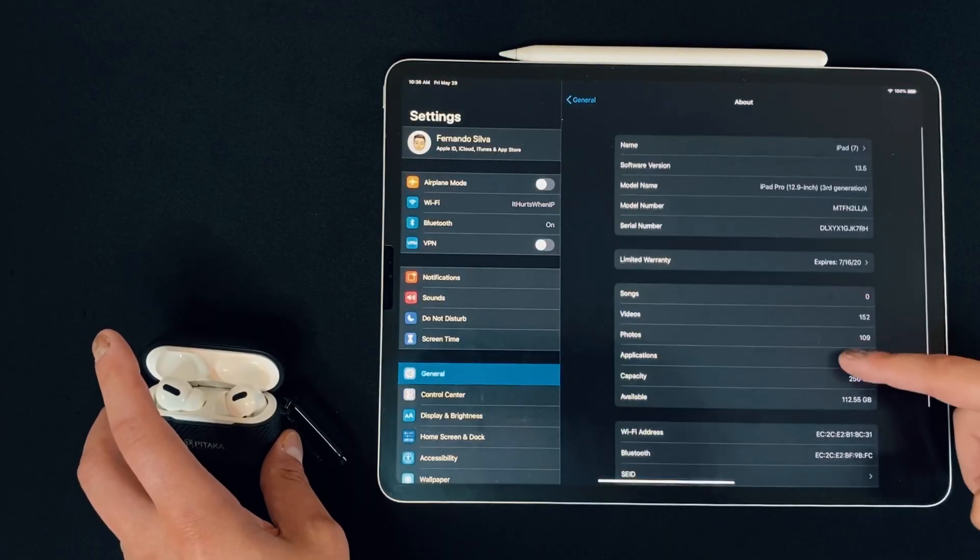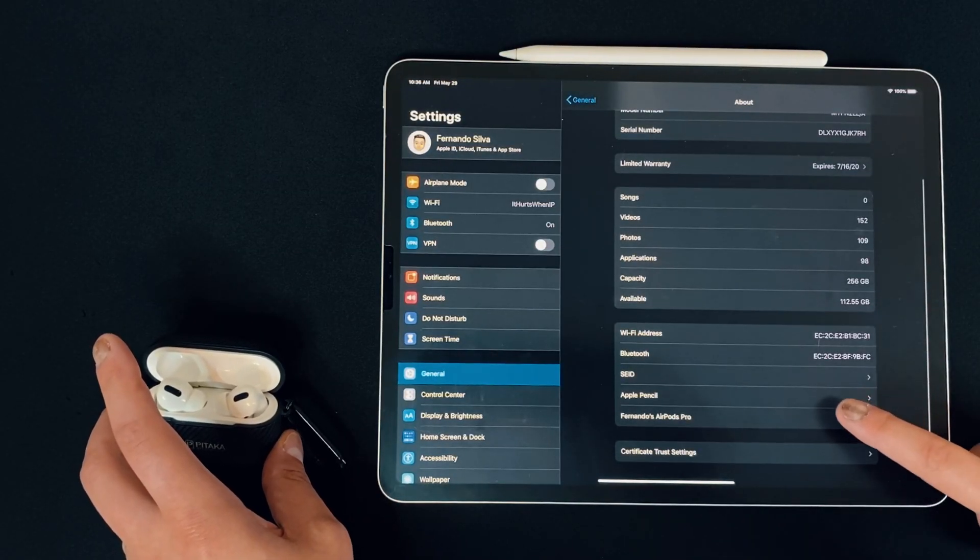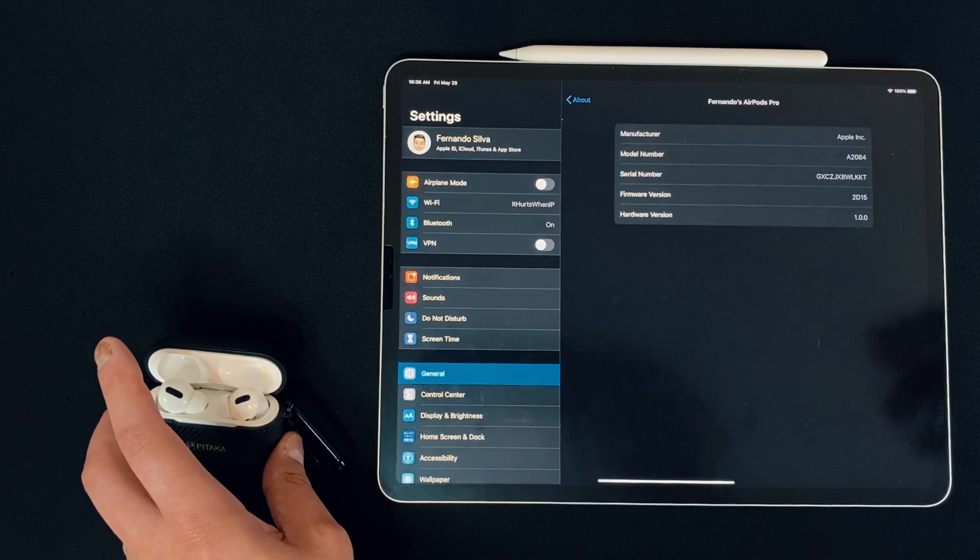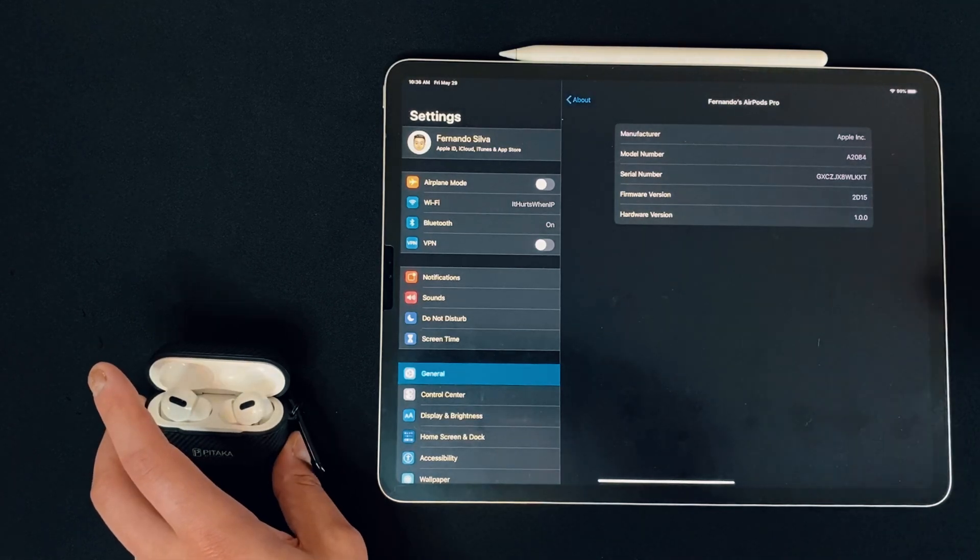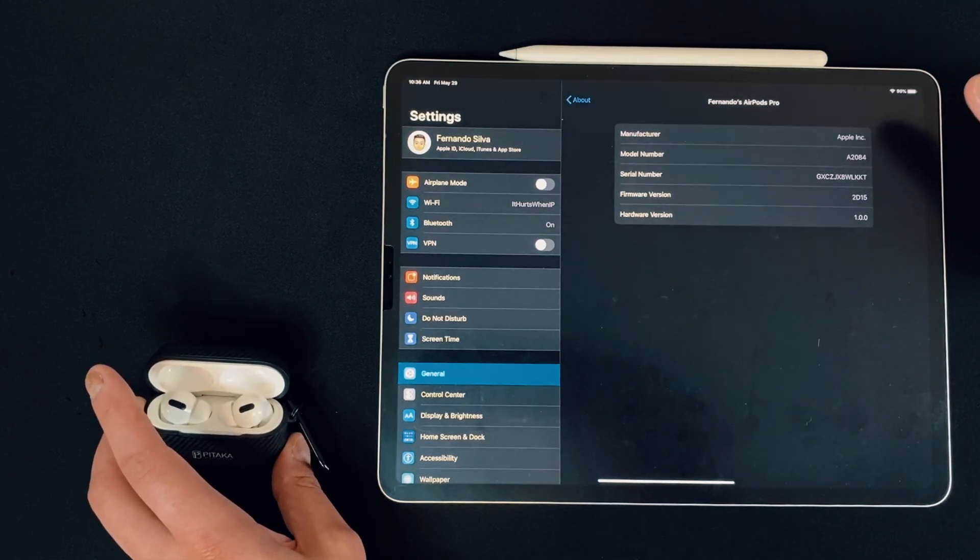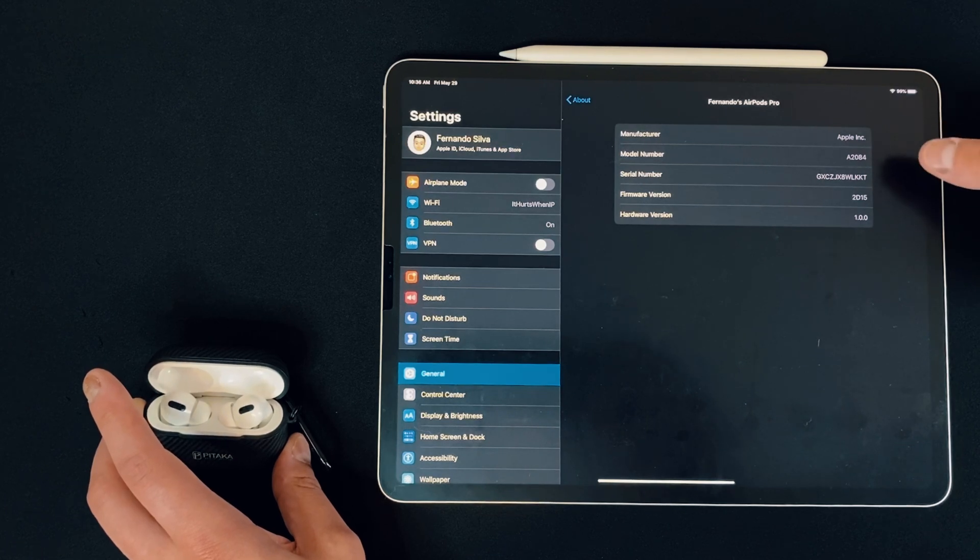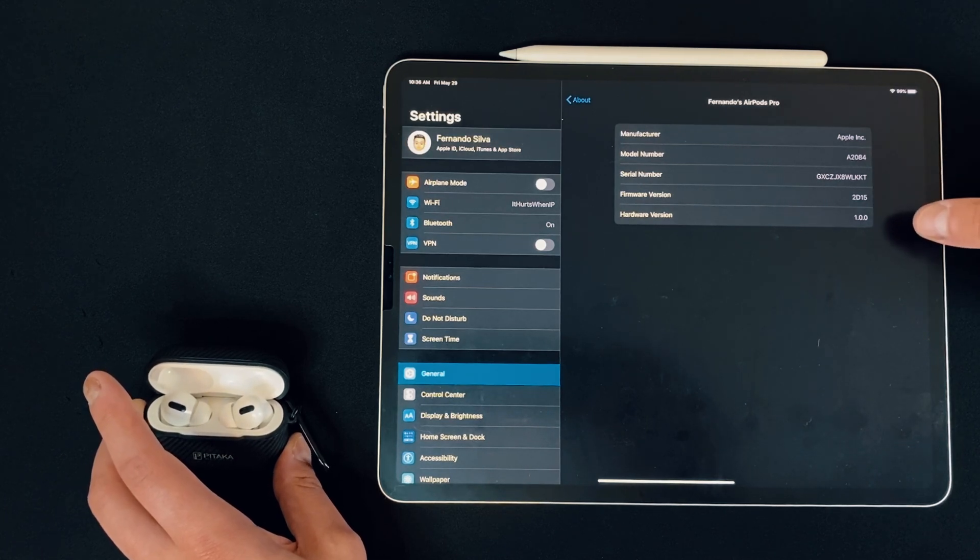go into the About section, and this will only show up if the AirPods are actually connected to the device. So in the About section, guys, if you go all the way to the bottom, you'll see that Fernandos AirPods Pro are connected. So you get to see everything about your AirPods Pro from a model perspective. So model number, serial number, firmware version, and a hardware version.